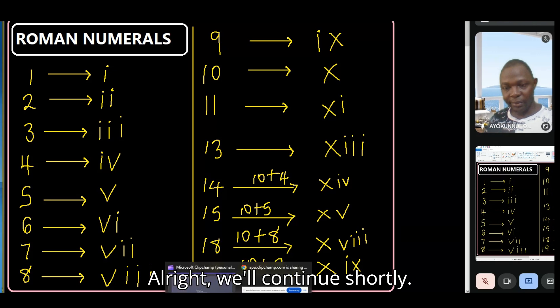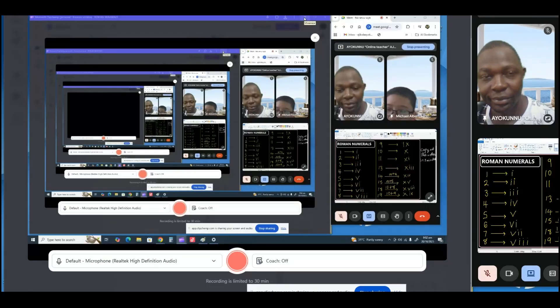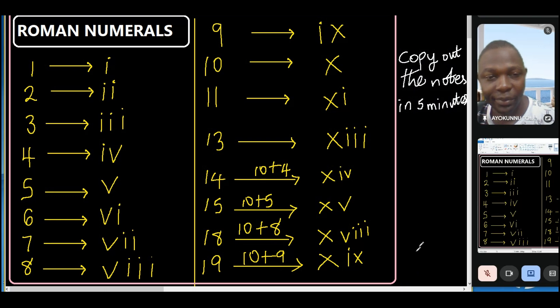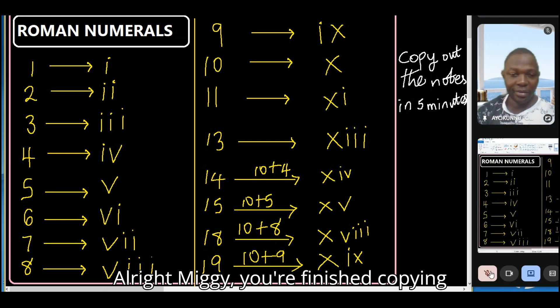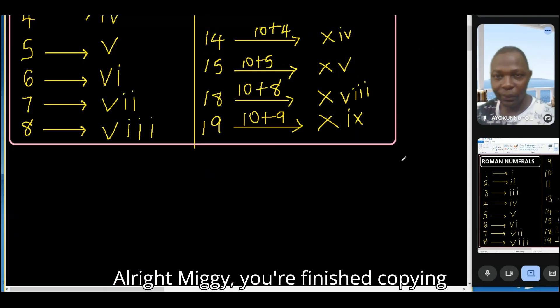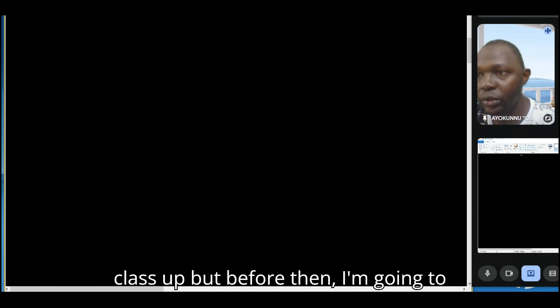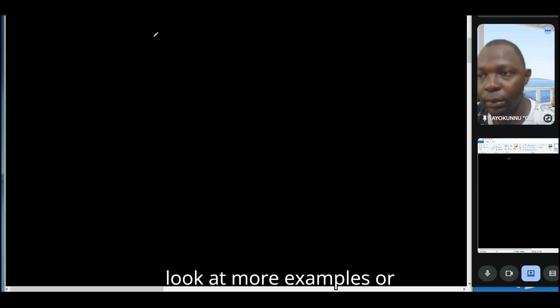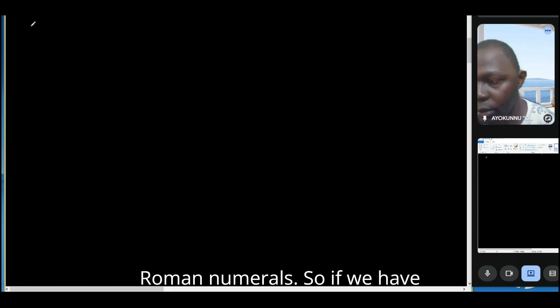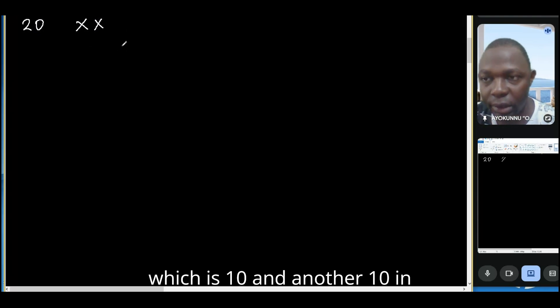We'll continue shortly. Alright, Migi — you've finished copying your notes and said you understood. I'll give you classwork, but first let me look at more examples. If we write 20, that's 10 plus 10.